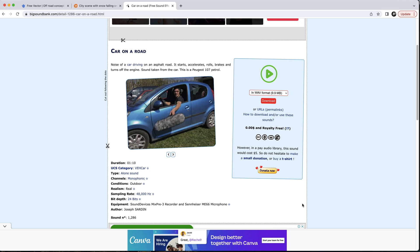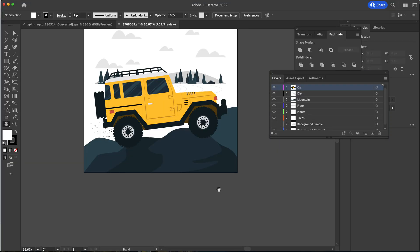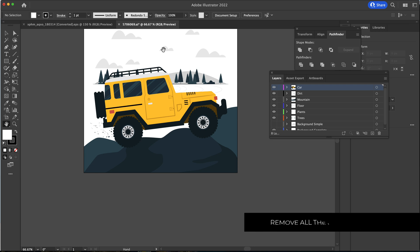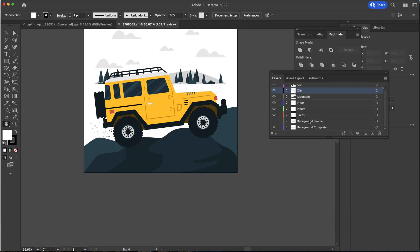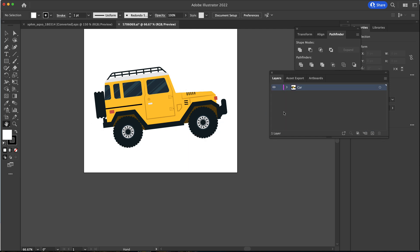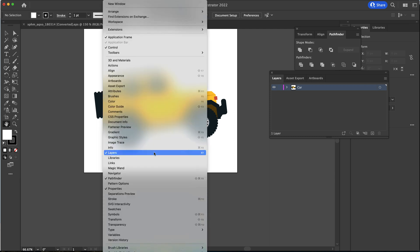Once you've downloaded everything, open it up into Adobe Illustrator. Here in Illustrator we're going to start with the car or the Jeep first. We need to delete all the layers that are not going to be useful — that's pretty much everything besides the Jeep. If you don't see Layers, go up to Window and then into Layers.